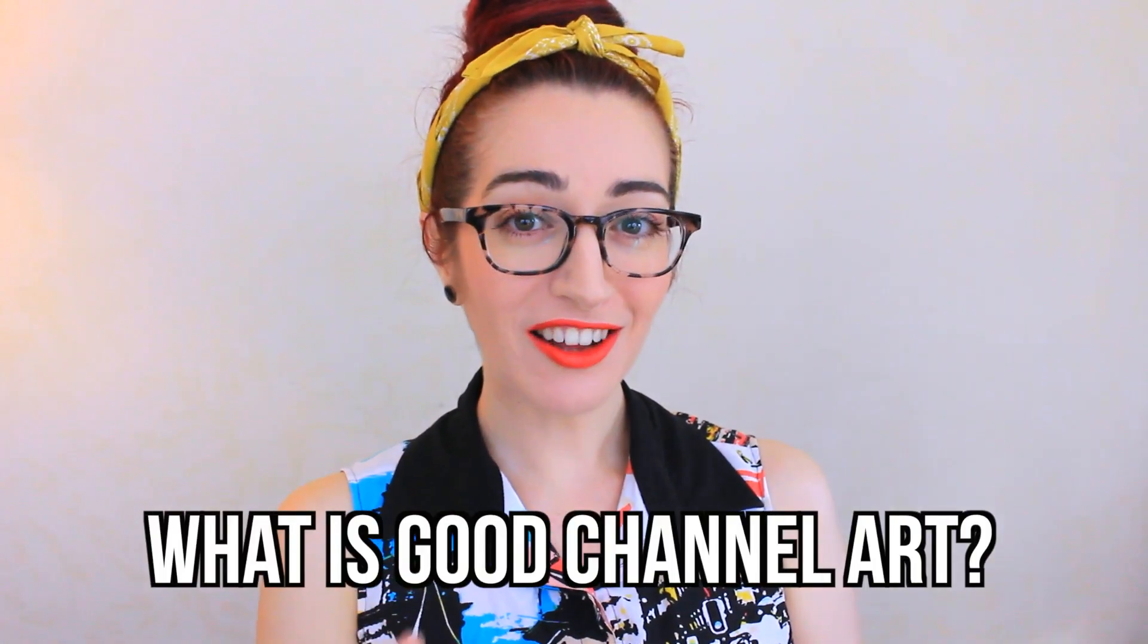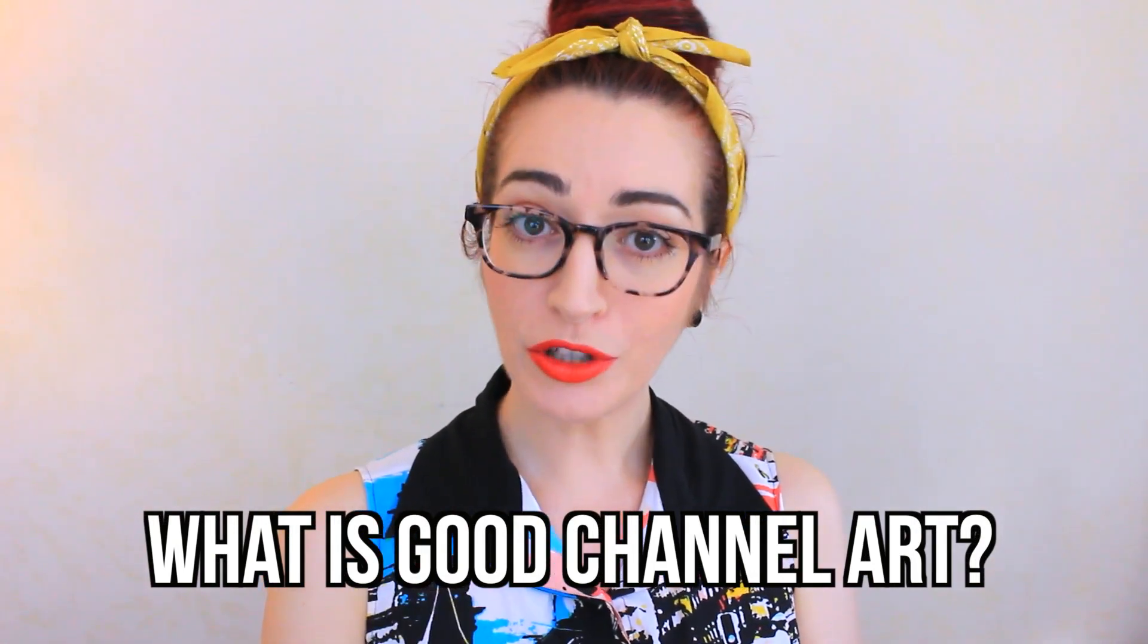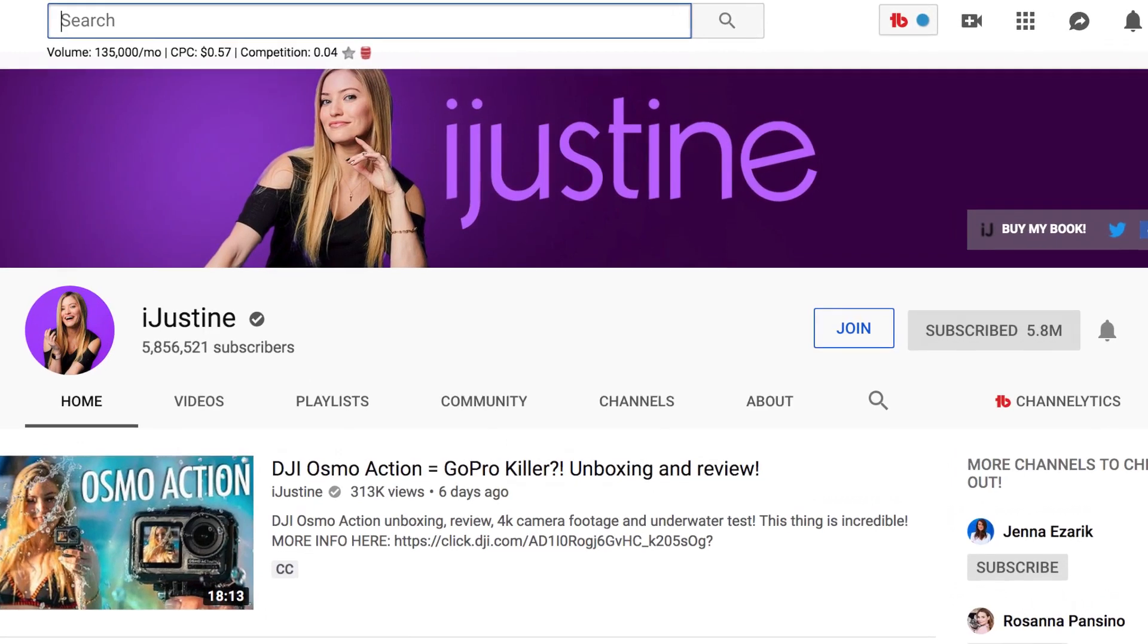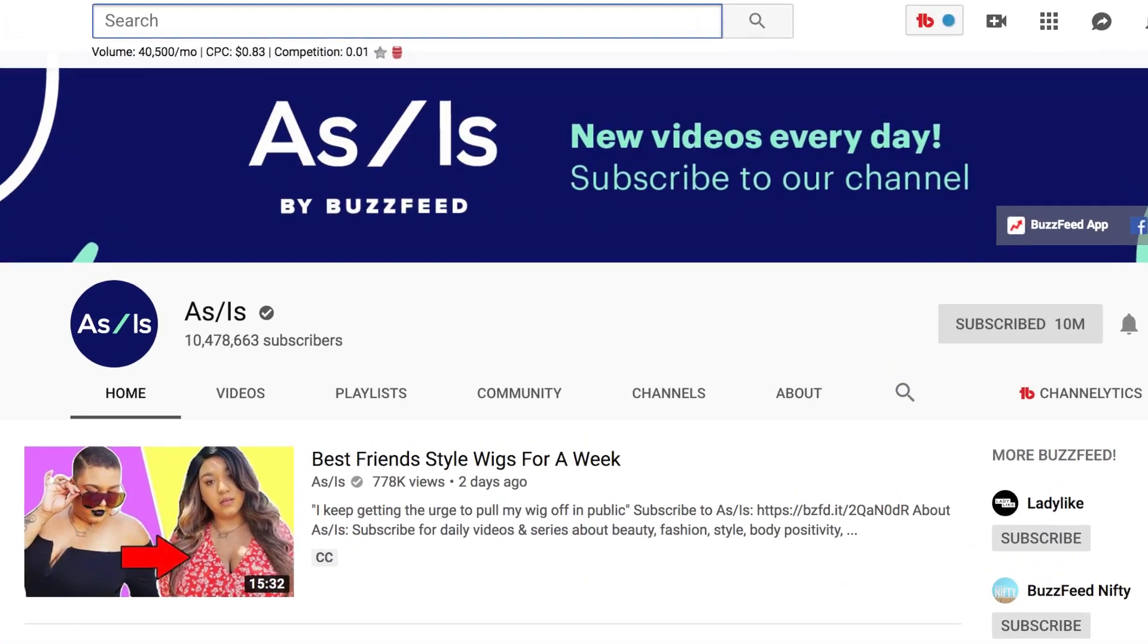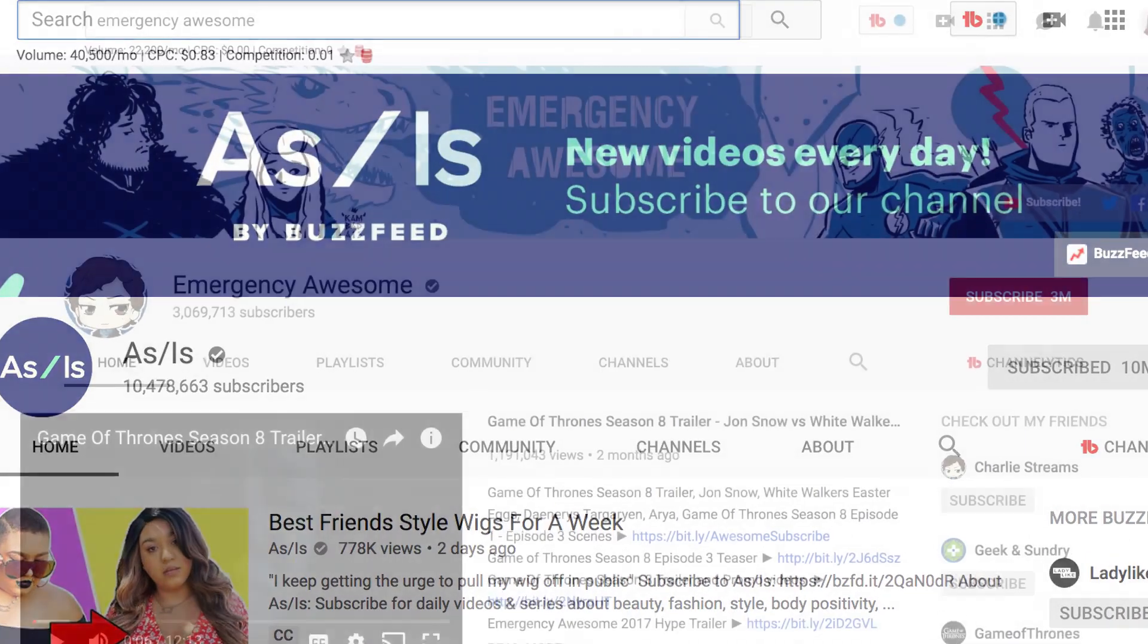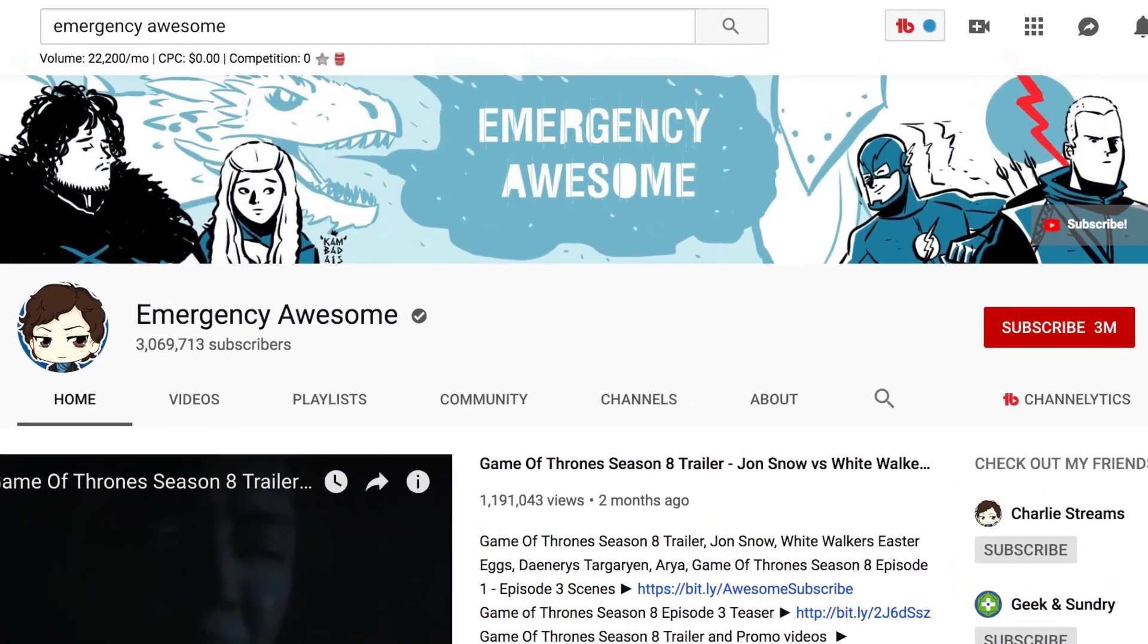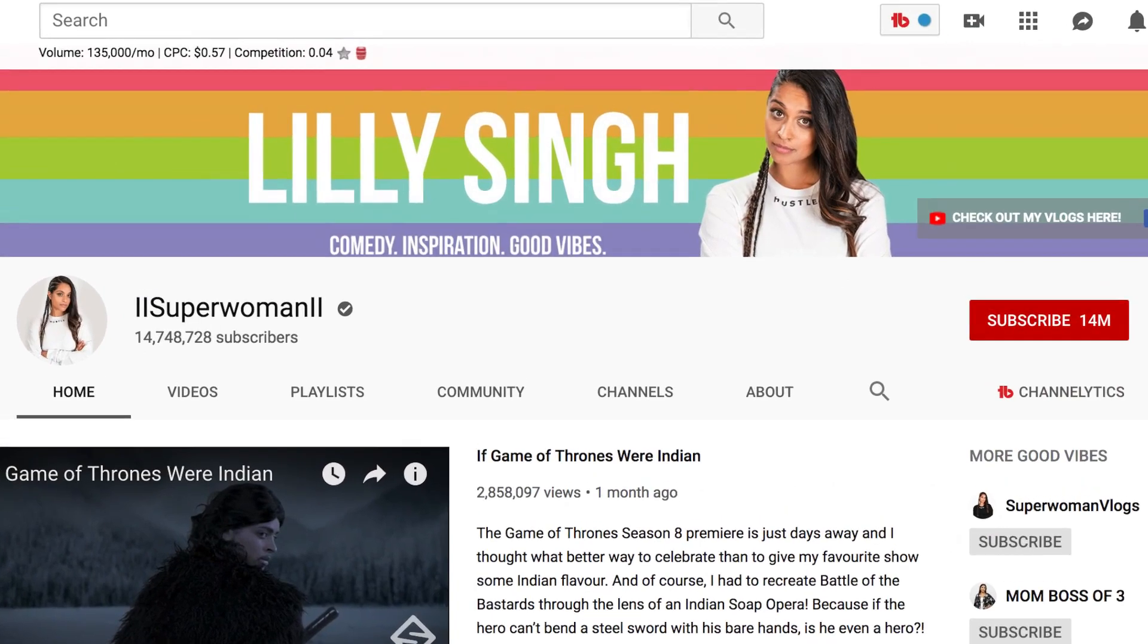That's what this video is all about. It's also important to know what good channel art is. Good channel art is easily understandable. That means people can easily read it, that it's really nice and clear, and that people can kind of get a sense of what to expect from the channel just by looking at the banner.